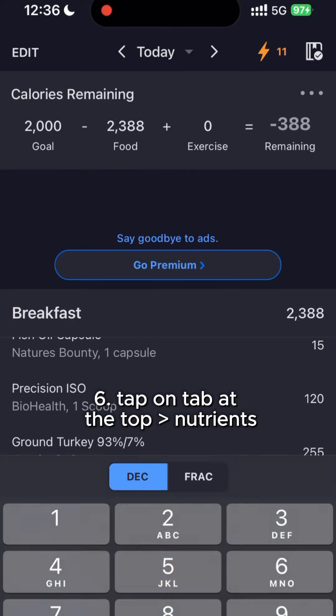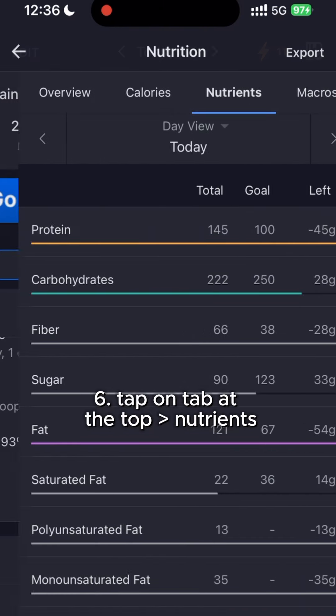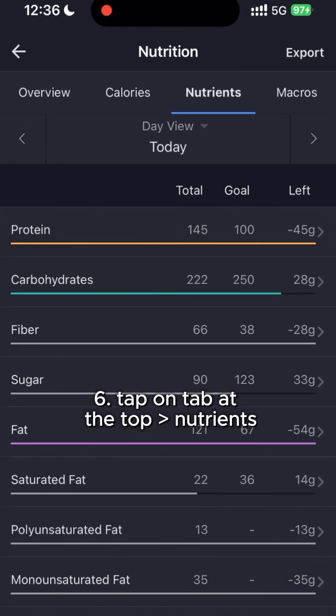When you log all of your meals for the day, tap on the top portion of your screen where it says calories remaining. Go to the Nutrients tab and it'll show you exactly how much of each nutrient you ate for the day, and total calories.